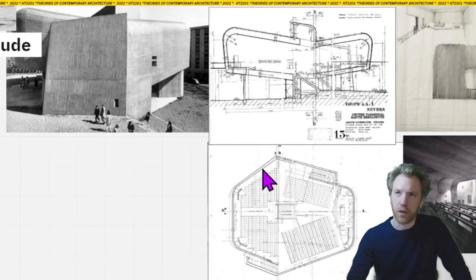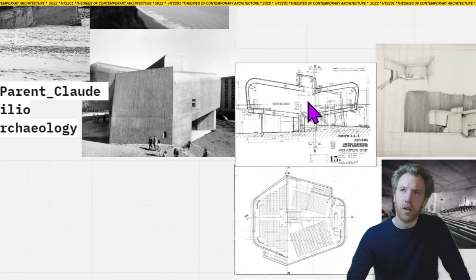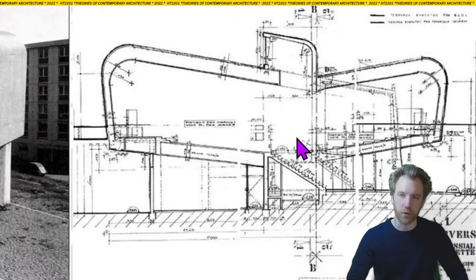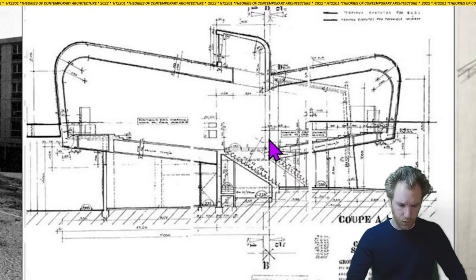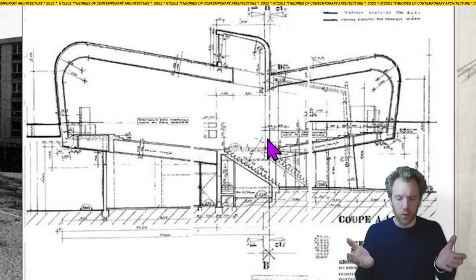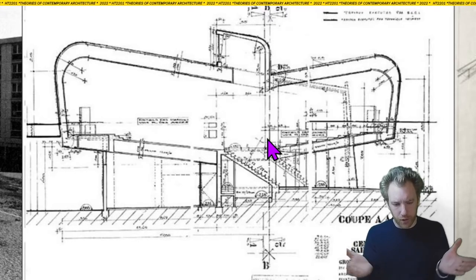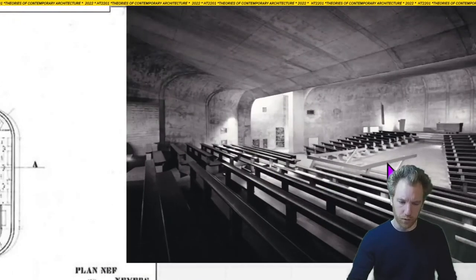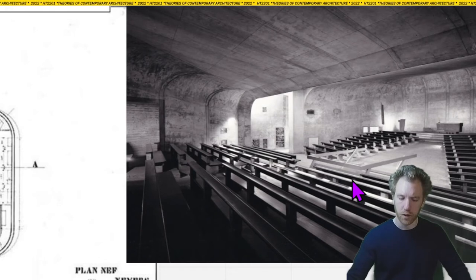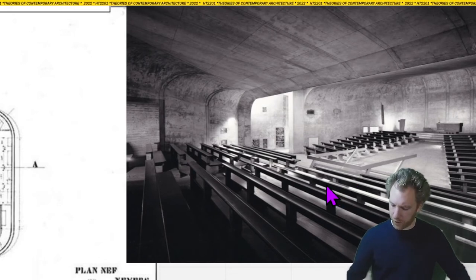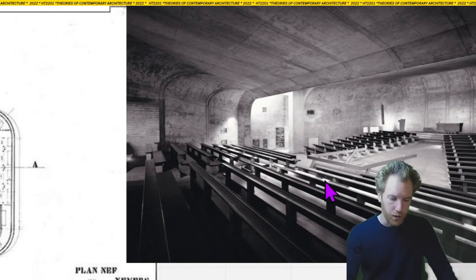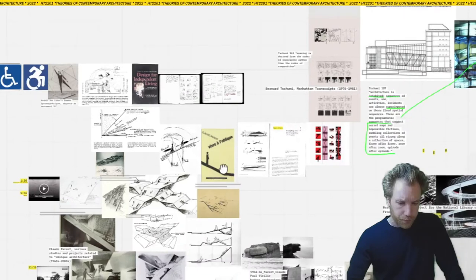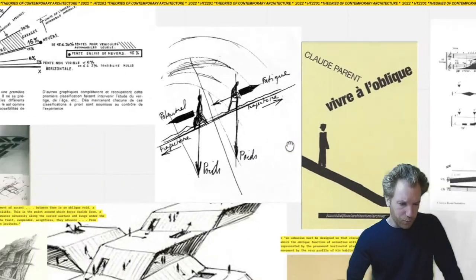One of the most important built examples was the Church at Nevers, which put into practice ideas about oblique architecture. What defines that church is a raised congregational floor where two wings are split and slipped against one another to produce a very dramatic intersectional form, in which both sides of the congregation are living together in an intense spiritual experience on the oblique, against one another.